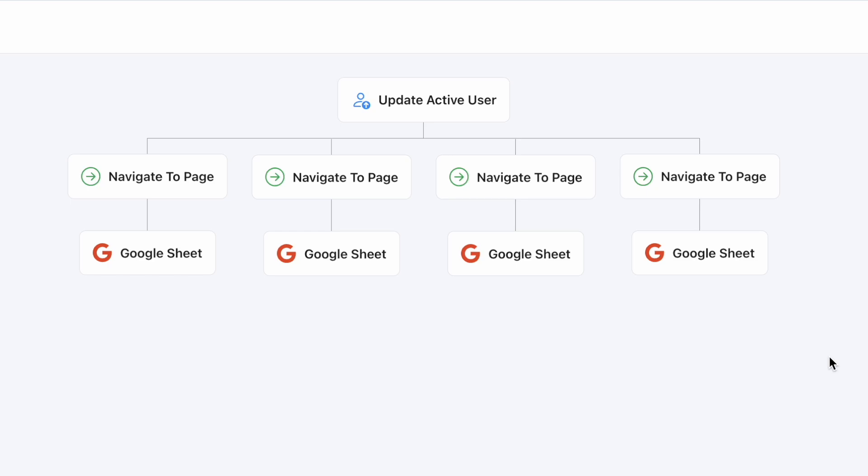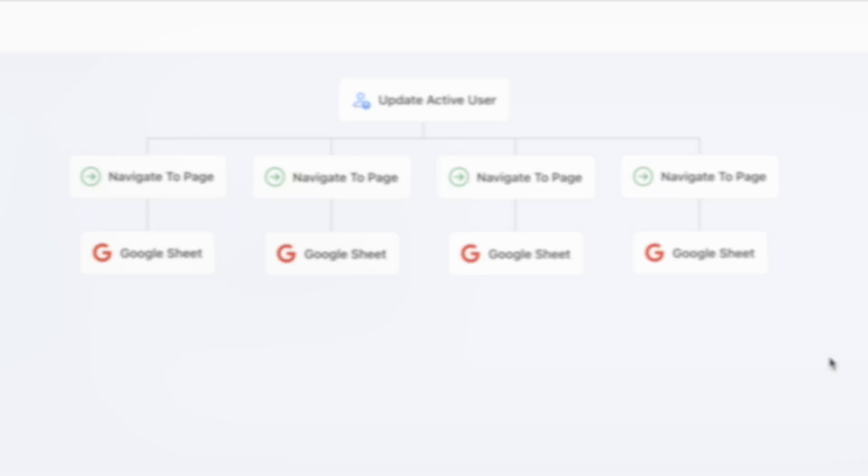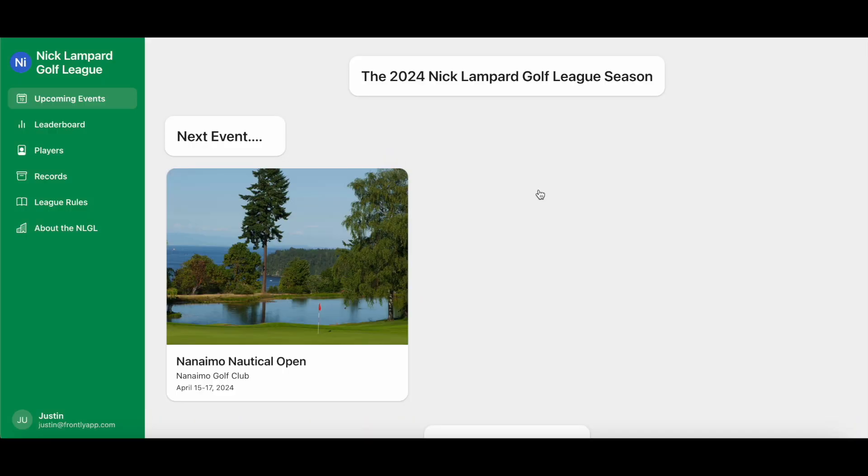We've really leveled up your custom actions at Frontly by introducing non-linear, visually mapped out action trees that will execute based on the conditions you set for it. Meaning, actions are now even more dynamic and responsive to the inputs of your users than ever before.